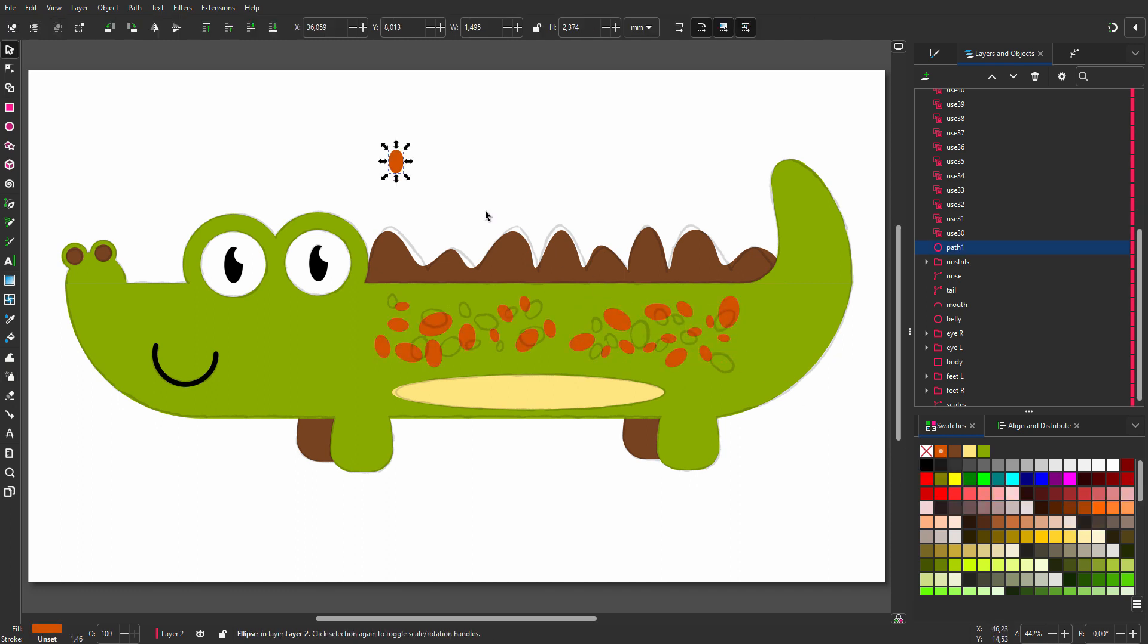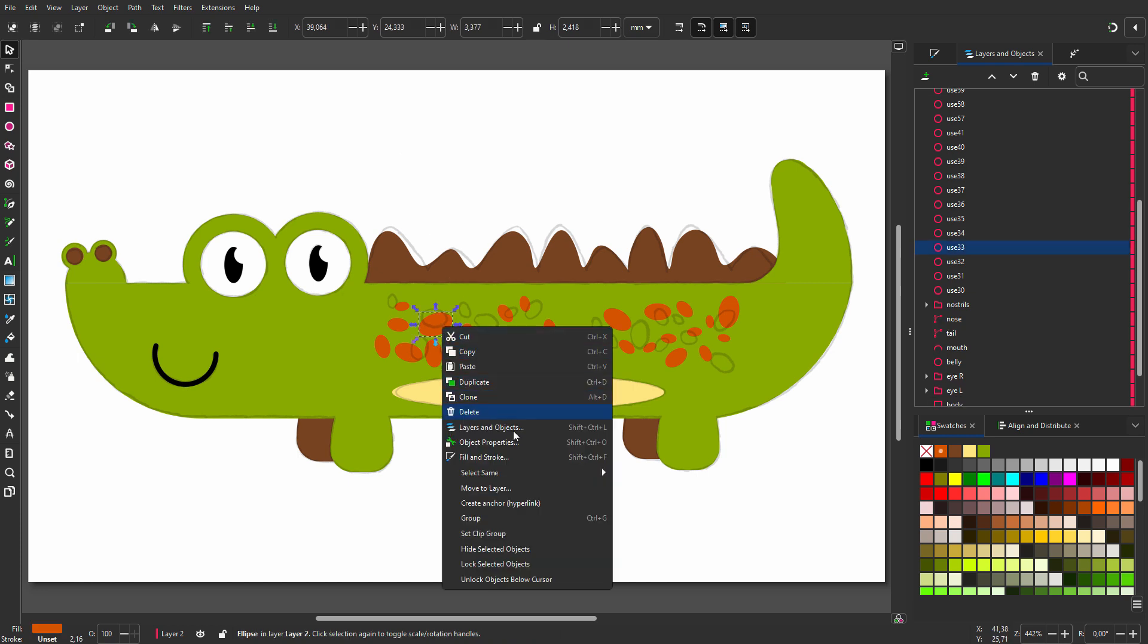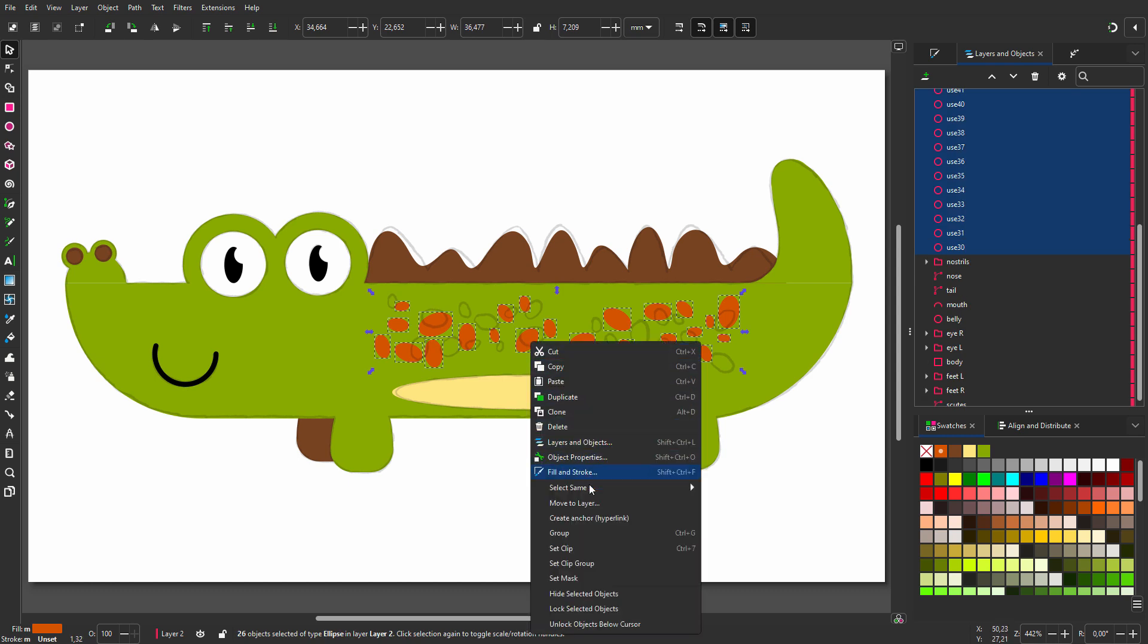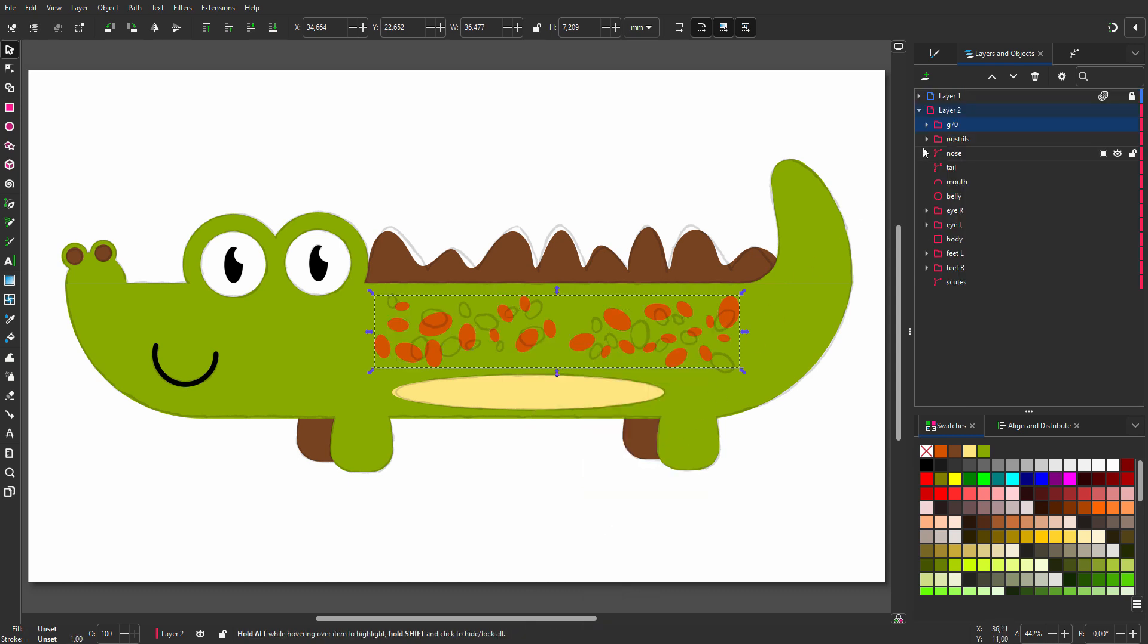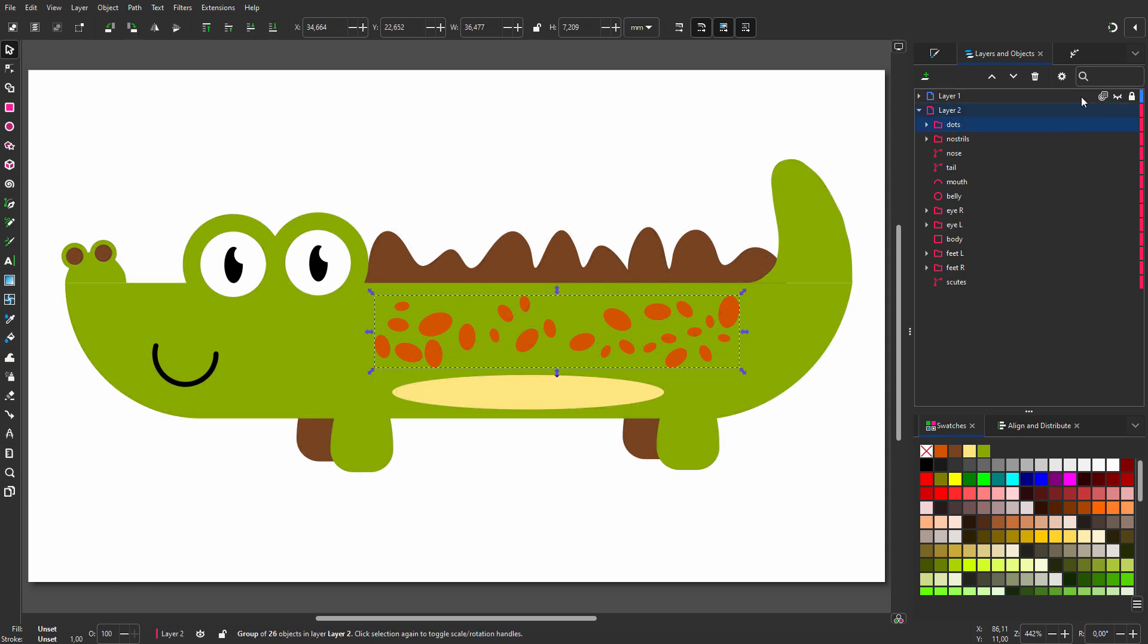To place the ellipses in a group, I right-click on one, then I choose select same fill color. I right-click again and choose group. I will call the group dots. In the next lecture, we will shape the drawing.